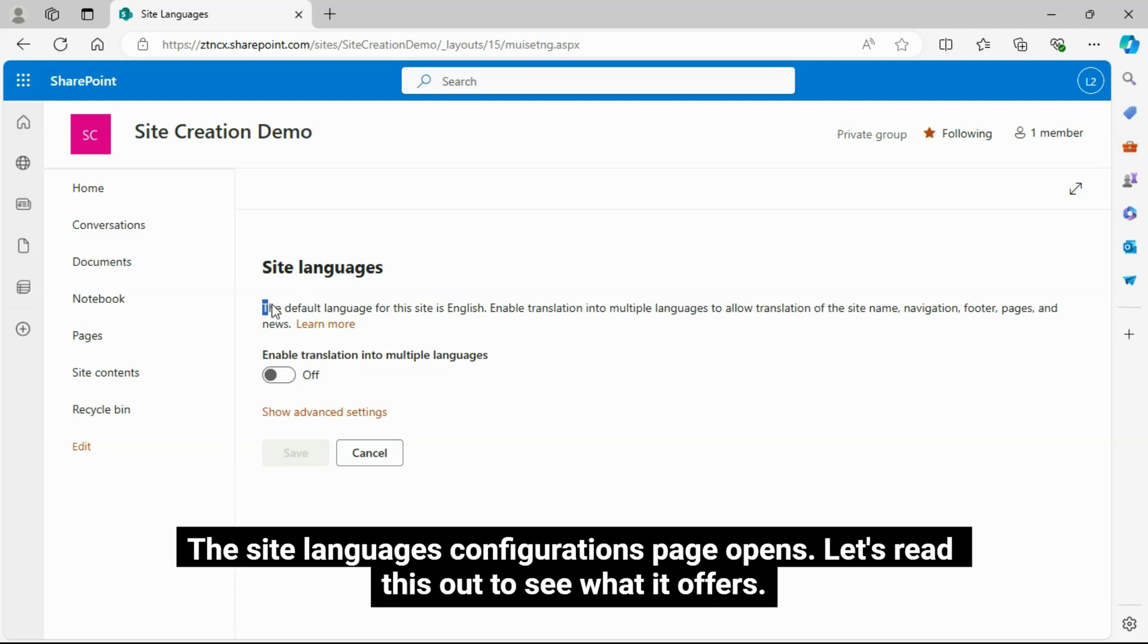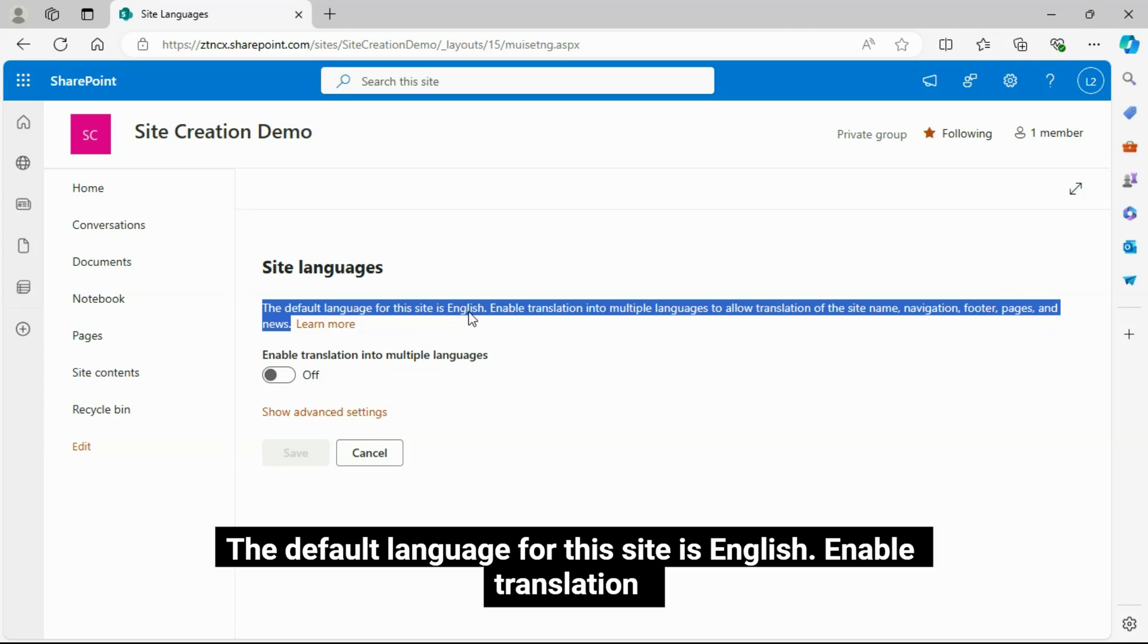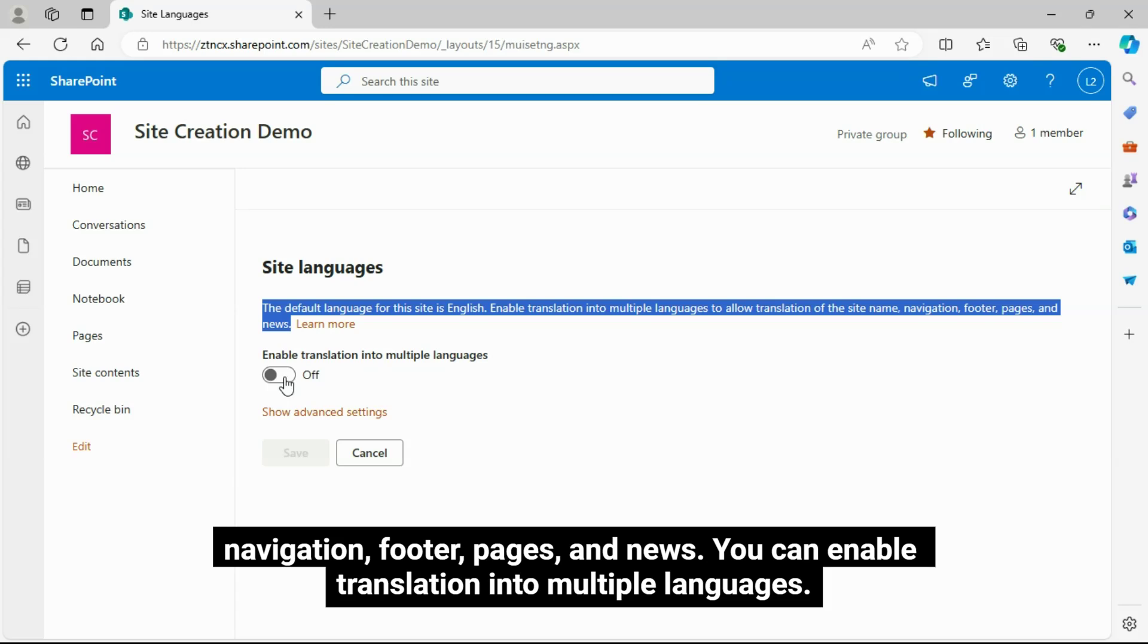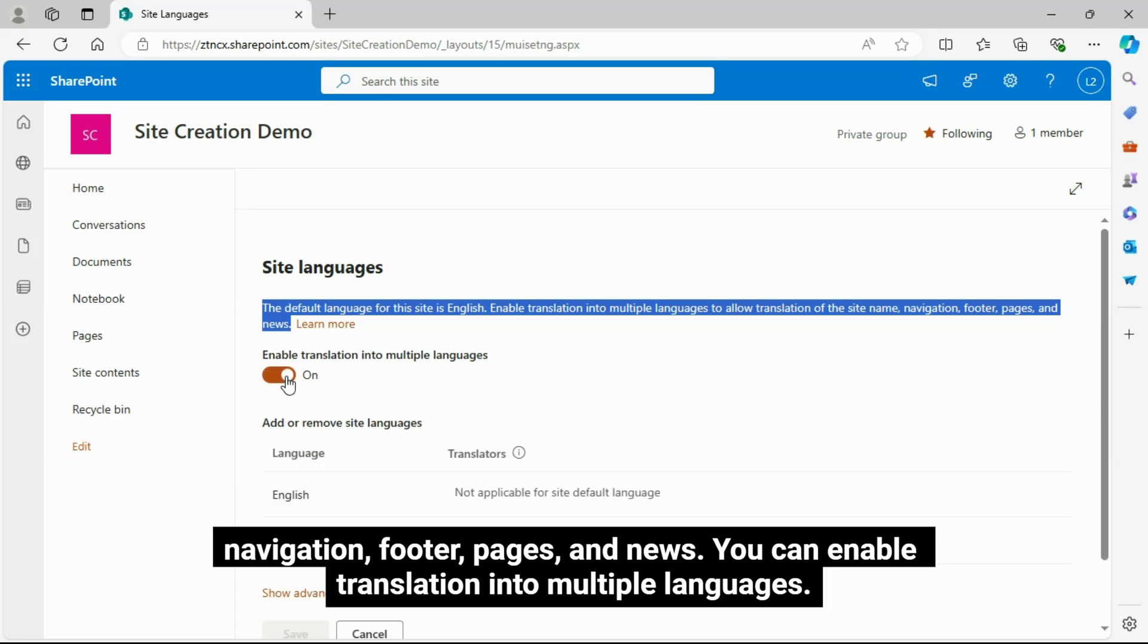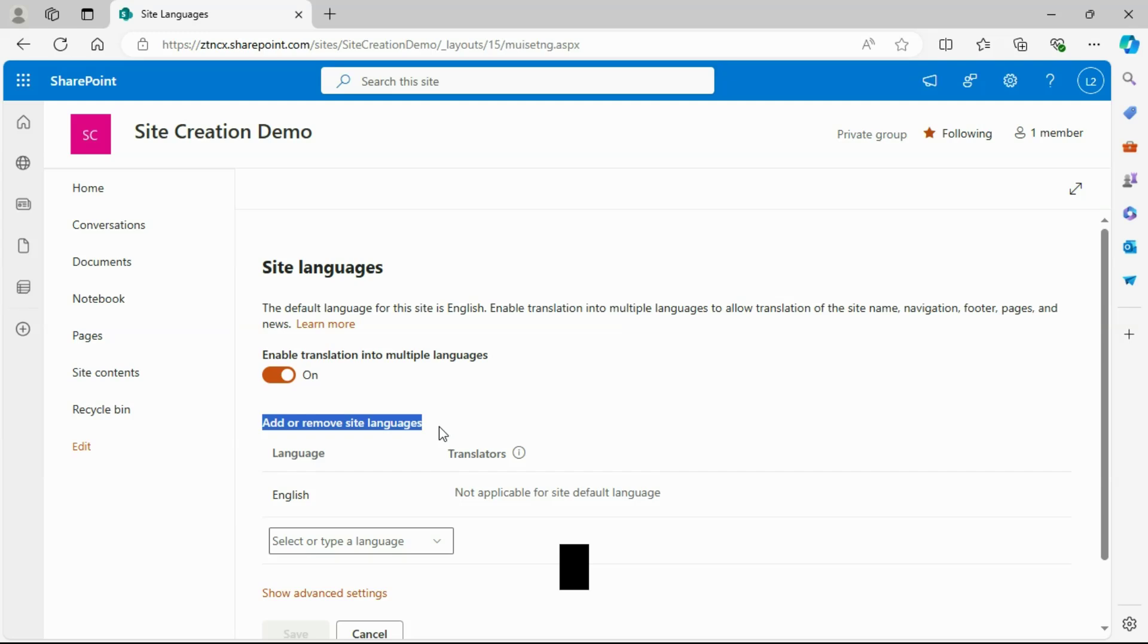The Site Languages Configuration page opens. Let's read this out to see what it offers. The default language for this site is English. Enable translation into multiple languages to allow translation of the site name, navigation, footer, pages, and news.